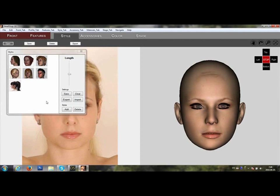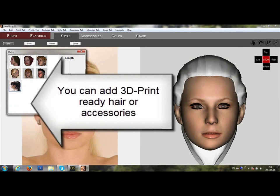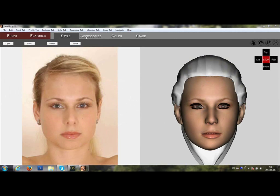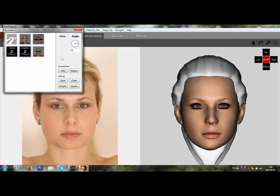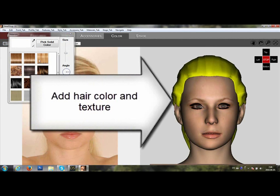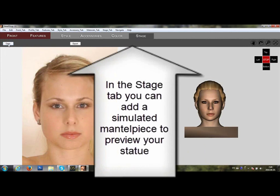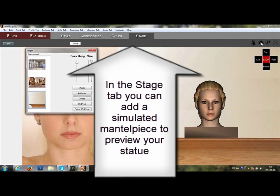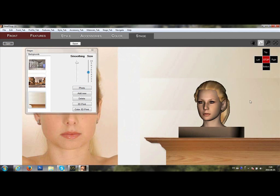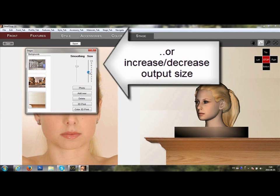HeadShop 10.2 3D Printing. If your goal is to create a 3D statue, you can add 3D Print Ready hair from the Style tab, and also a neck and pedestal from the Accessory tab. From the Color tab, you can add hair color and texture, and you are then ready to move to the final tab, which is the Stage tab. In the Stage tab, you can add a simulated Fire Priest mantle to see the size of your statue. You can also add final adjustments to the morph — reduce it or increase it — and change the size of the output.